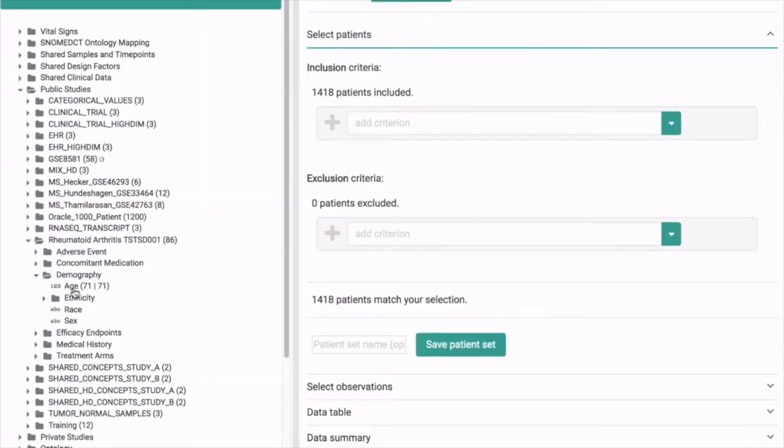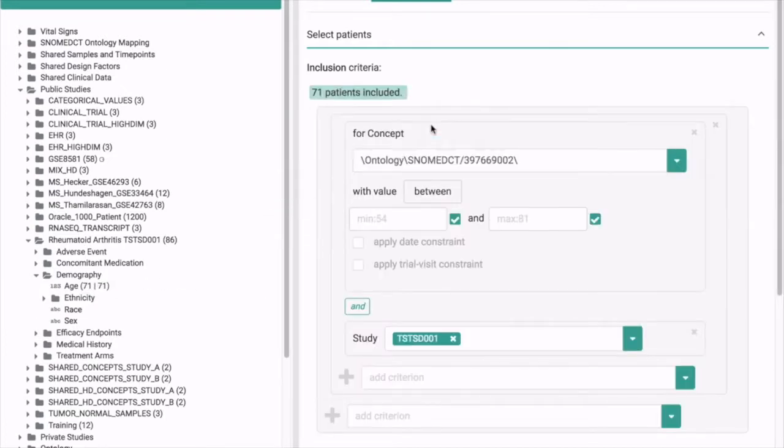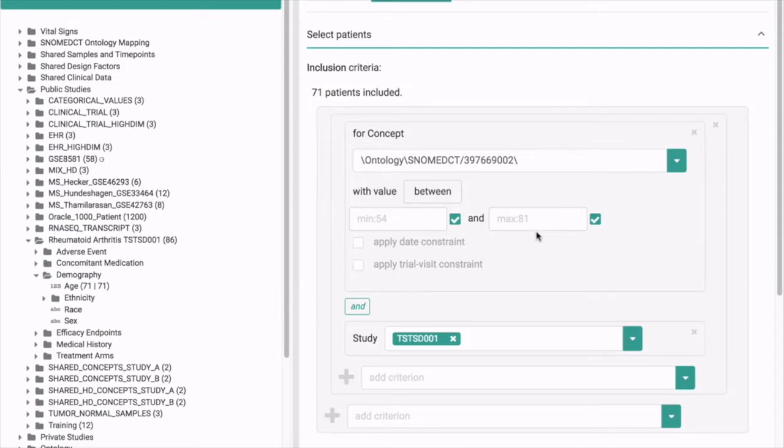What you also can do is go to the left and just drag the age to the field and select it. As you can see, the minimum age is 54 in this study and the maximum was 81, and there are 71 patients in this study.